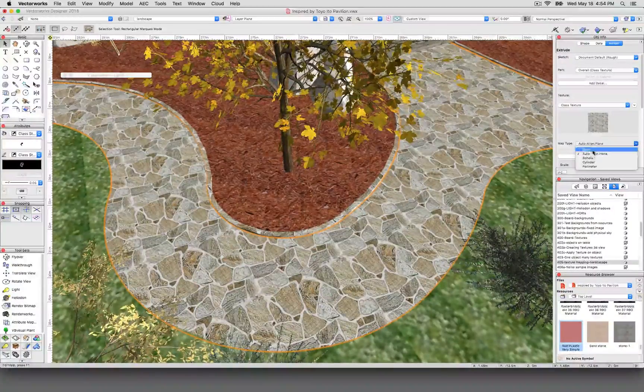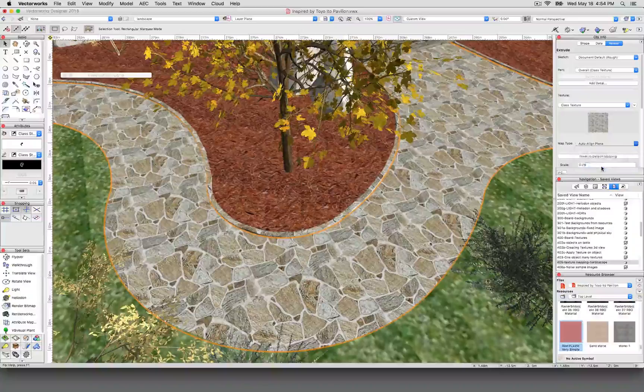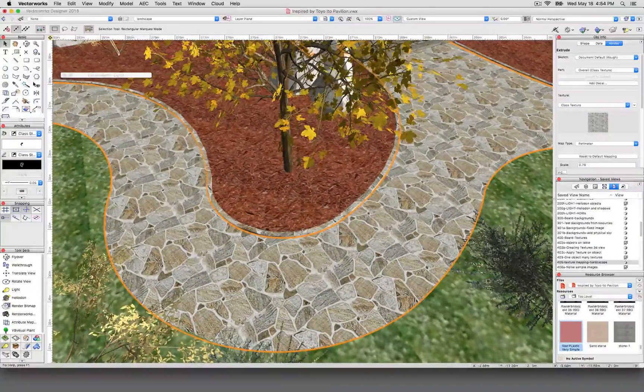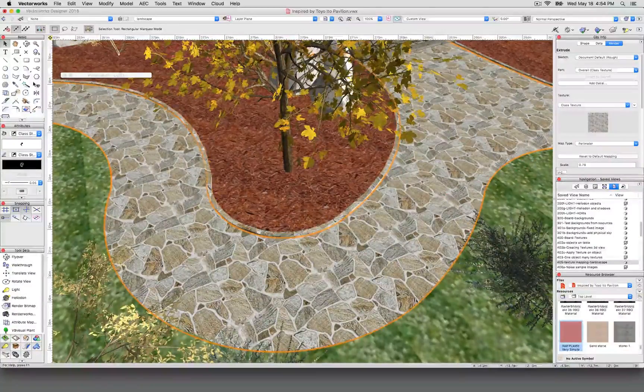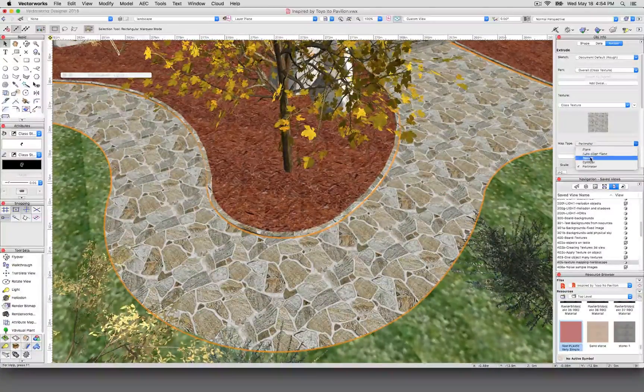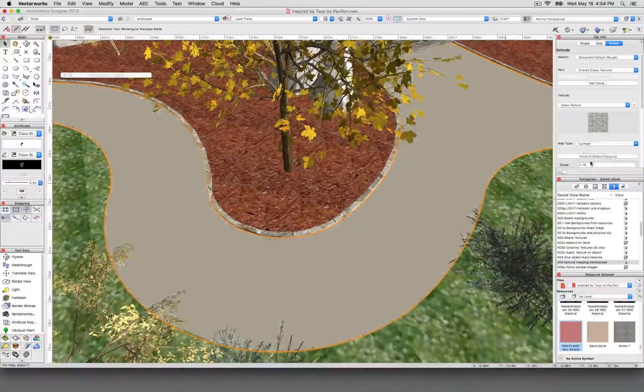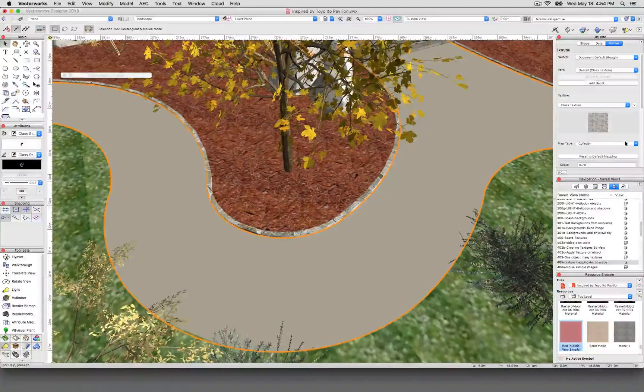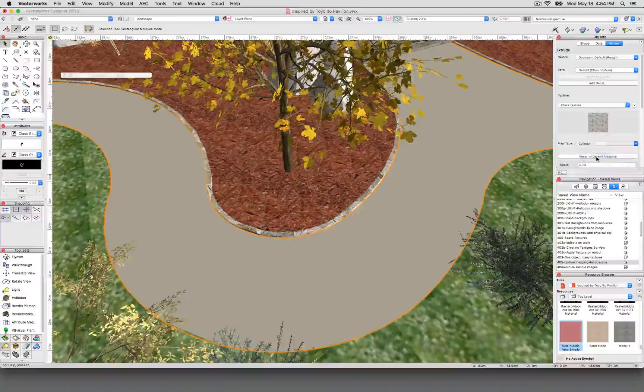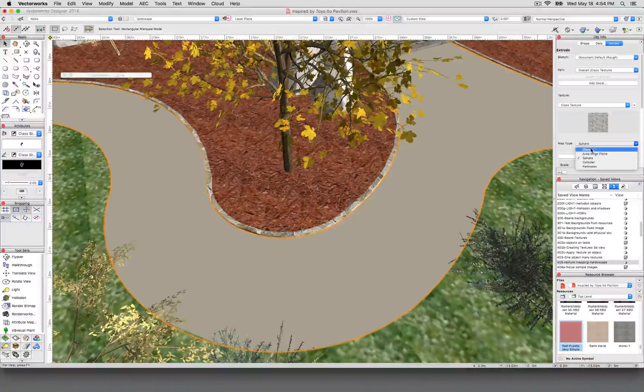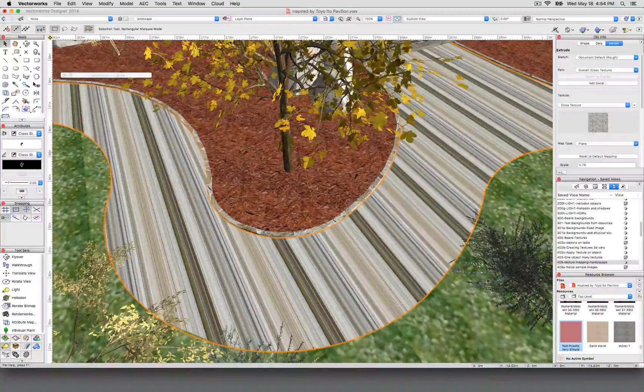Now auto align plane and I believe perimeter will look the same for this object because it's flat—we're looking at one flat side. If I were to pick these other options, I believe cylinder—you can see here it's trying to map it, and actually I'll see if I can get it a little stranger. I'll see if we can do plane. There we are.